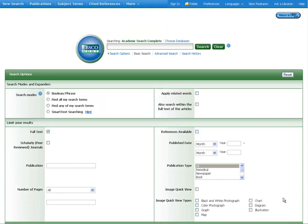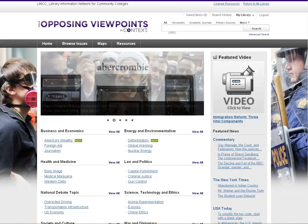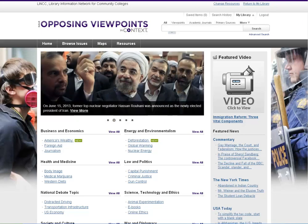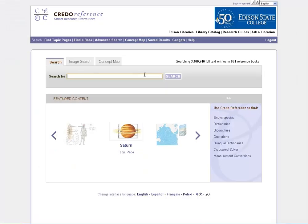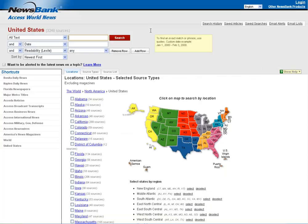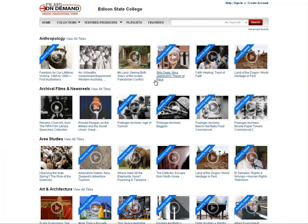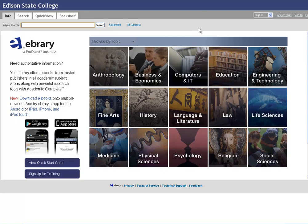What do these databases do? Some of them, like Academic Search Complete, index articles. Same with Opposing Viewpoints, Arts and Science, and JSTOR — they all index scholarly articles. We also have reference databases that index encyclopedia-style information, newspaper databases that find newspapers from across the world, a films collection so you can watch streaming films from home, and databases that collect our ebooks in case you want to go straight to the source rather than using our catalog.